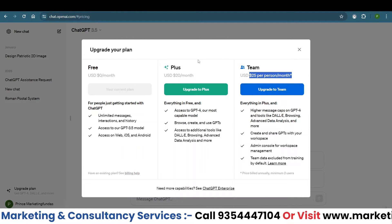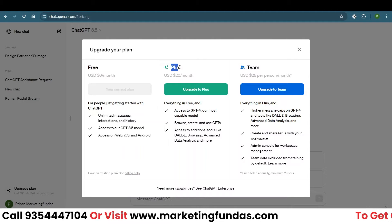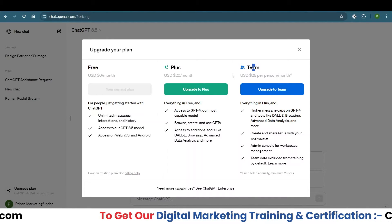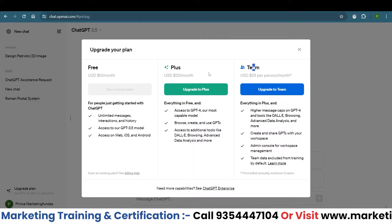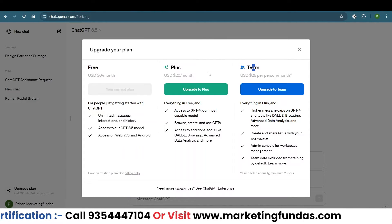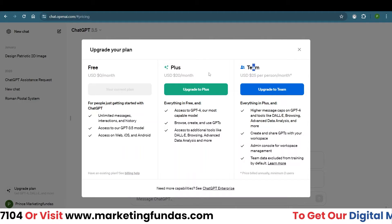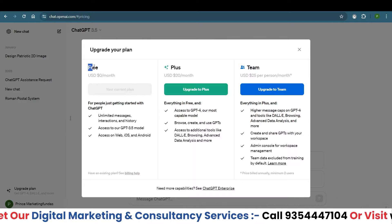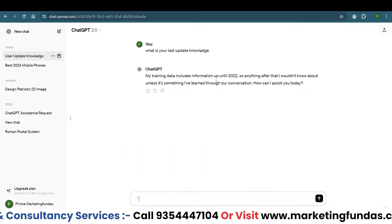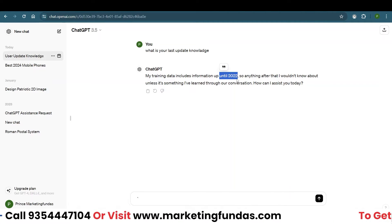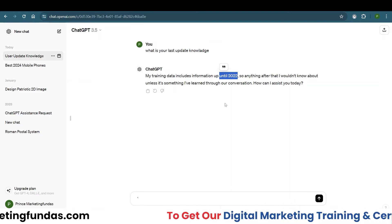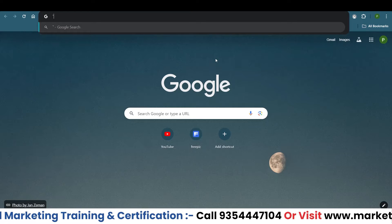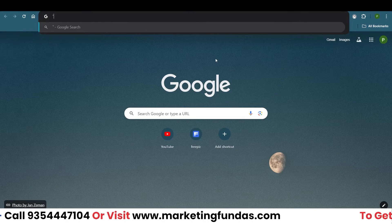The key highlight of the Plus and Team plans is internet access. These paid plans can help you get the latest data, which is not possible in the free plan because ChatGPT was last updated in 2022 — meaning it doesn't have data from 2023 or 2024.